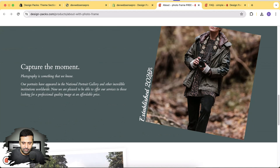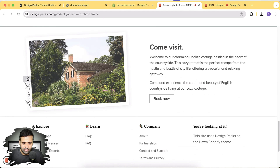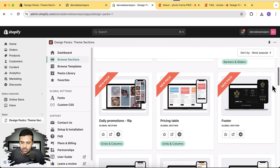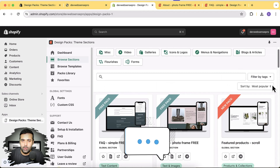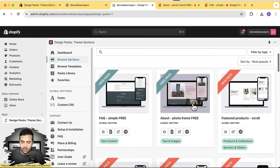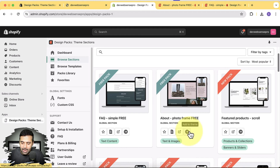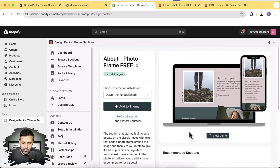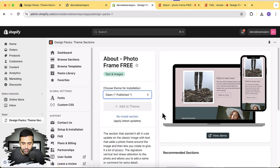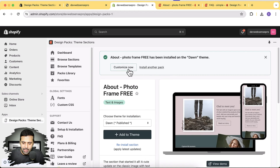Let's first test out the free section and install it on our theme. I'll install the About Photo Frame section on Dawn 13.0.1 by clicking the Add to Theme button. It will ask which theme you want to add the section to. I'm going to select the published theme and click Add to Theme. It's now added — you can see the option to customize directly from here, or from your theme customizer settings.